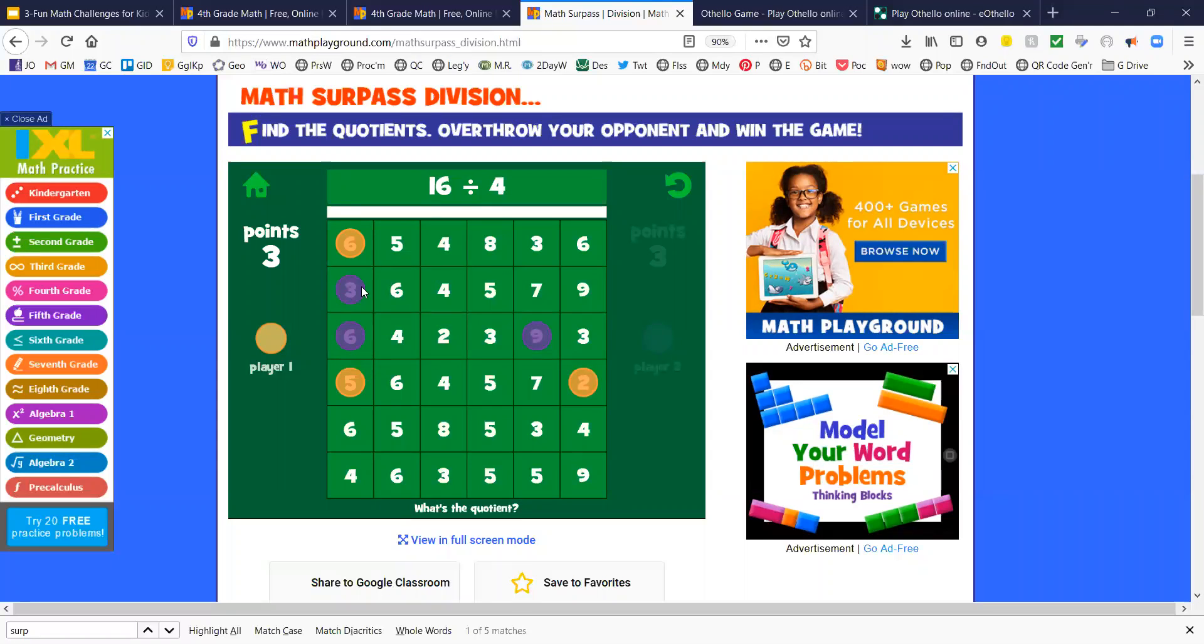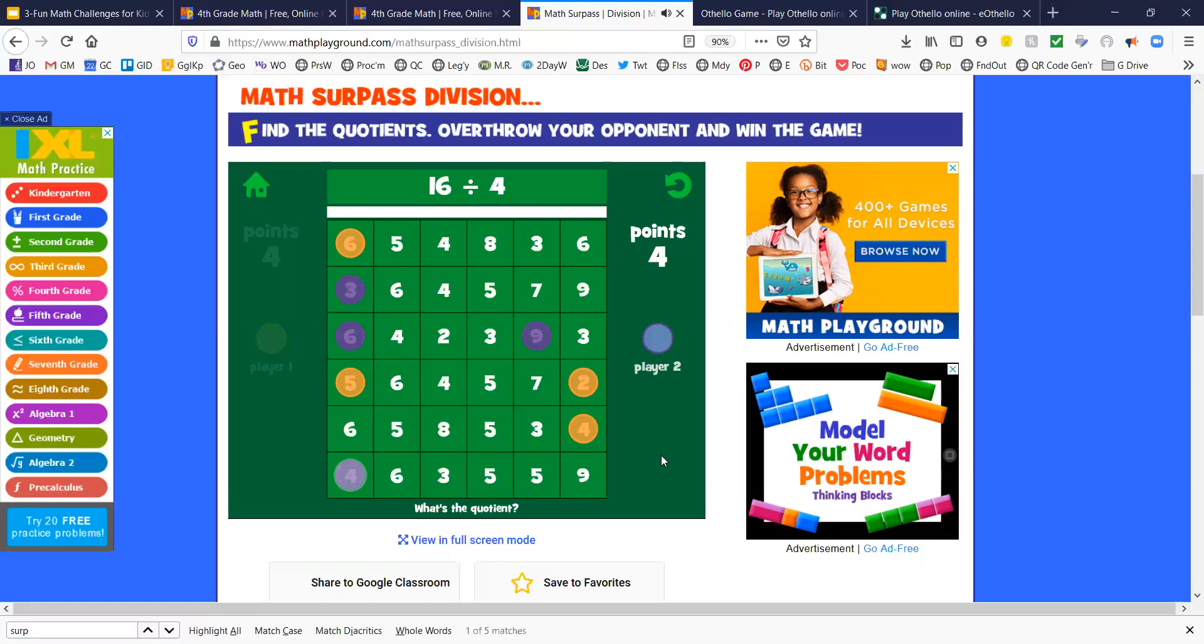Okay, that kind of hurt me a little bit. 16 divided by 4 is 4. Maybe I'll come down here. He's going to come in the corner. Okay, good for him.